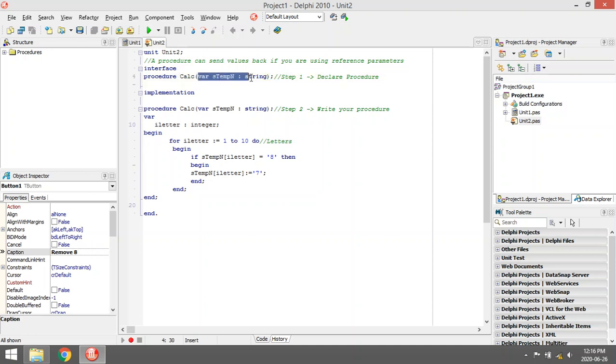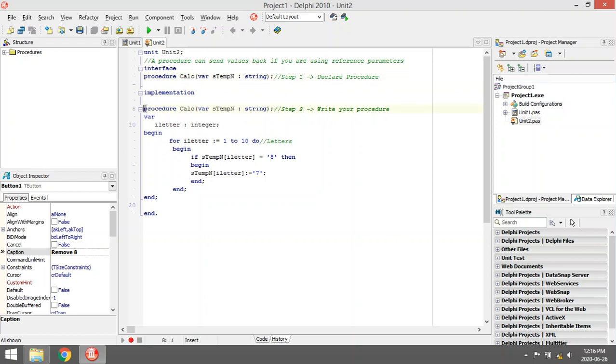Then the parameters that that procedure will need to complete whatever you want it to do. Then you can click over there, press Control+Shift+C, it will auto-complete the layout of the procedure for you.